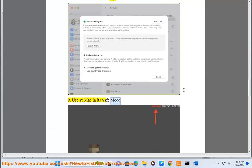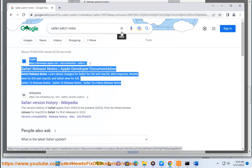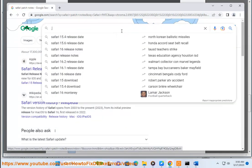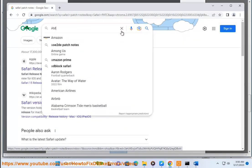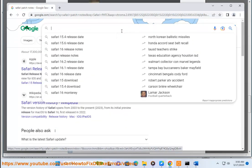Step 9: Use your Mac in Safe Mode. Step 10: Reset experimental features of Safari by going to Settings, Safari, Advanced, Experimental WebKit Features.